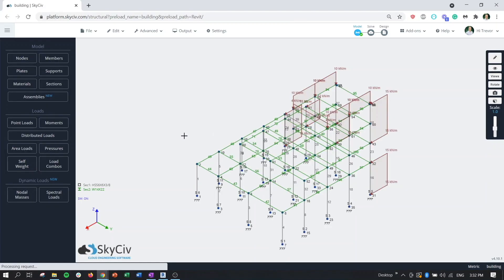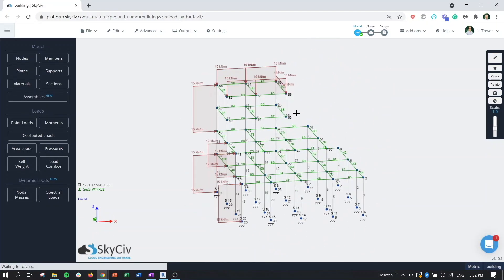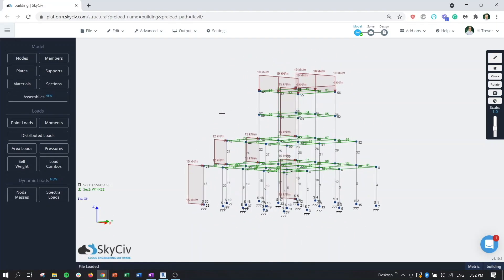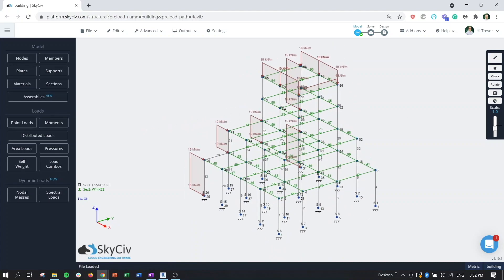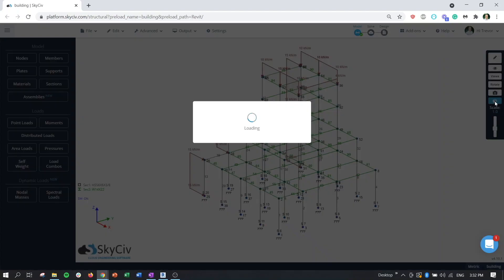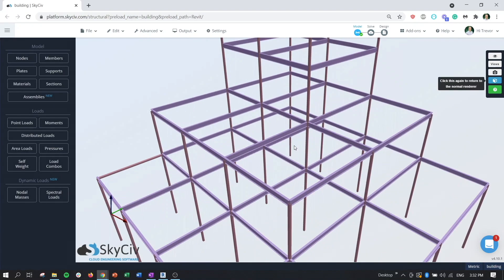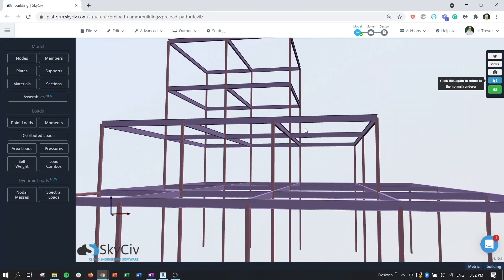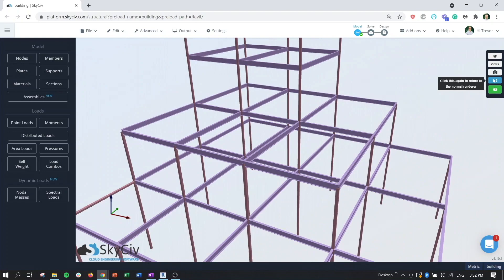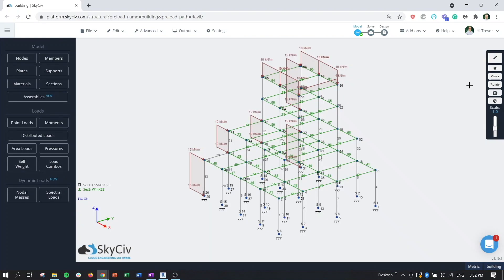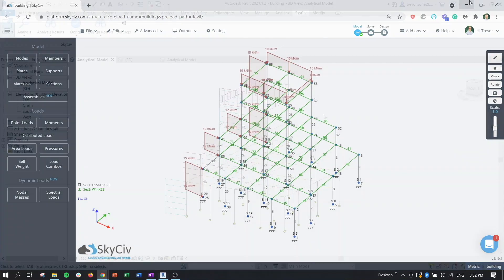After you hit OK, now we can see here's our identical member here. And if we turn on the 3D rendering here, we can see that it's using the same members, same cross sections, same materials, same loads, all that type of stuff.